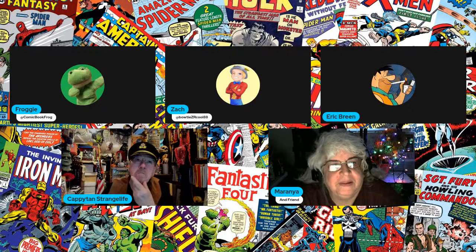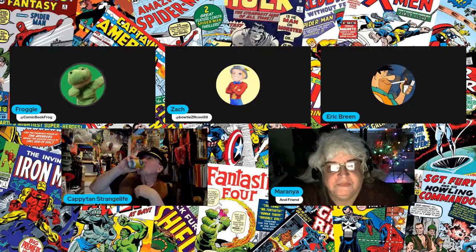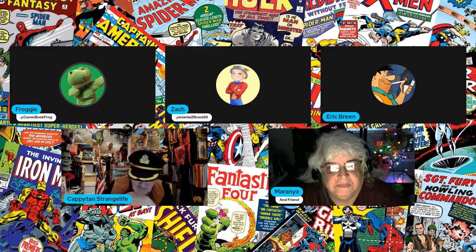I still feel kind of weird about this one. Hello everybody, it's me the Comic Book Frog and I'm here once again with my friends. I got Zach.